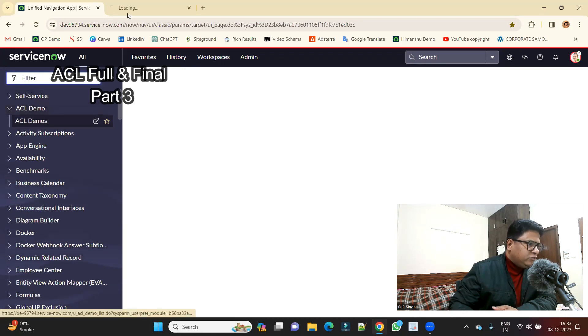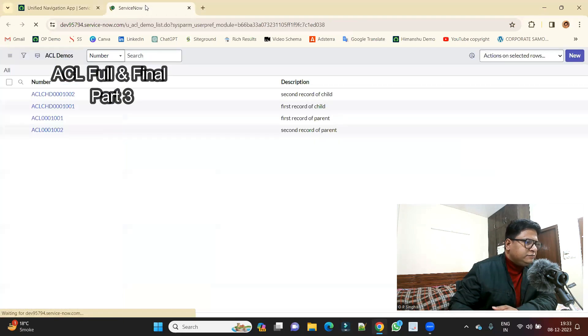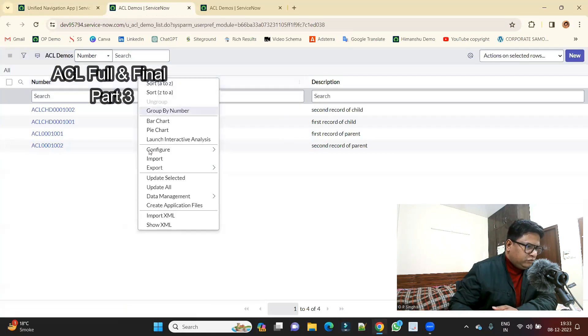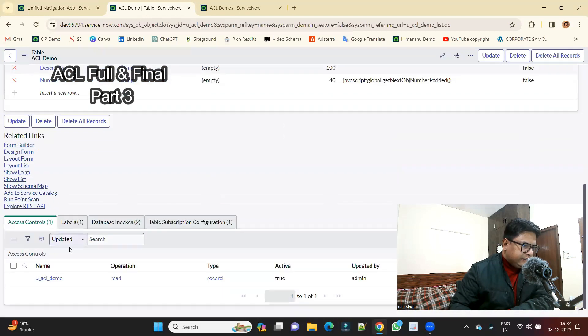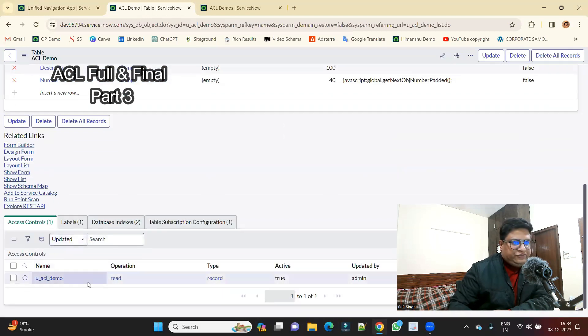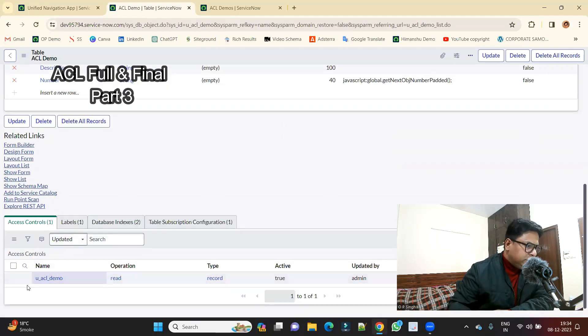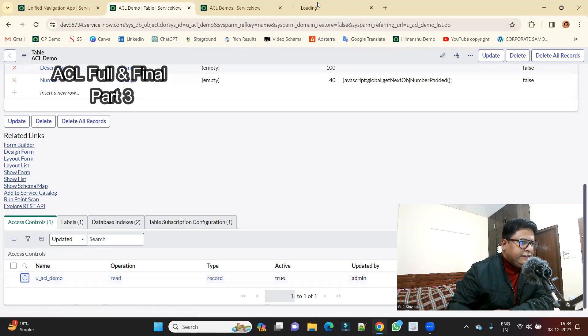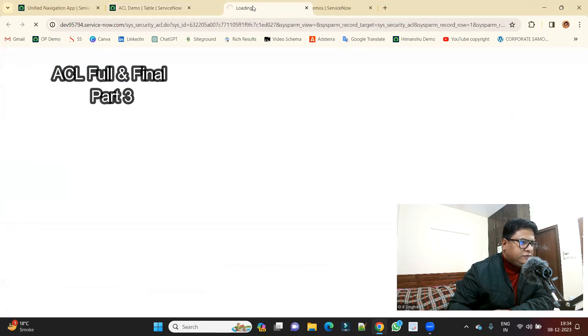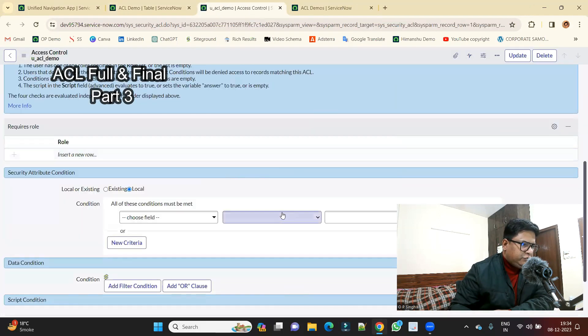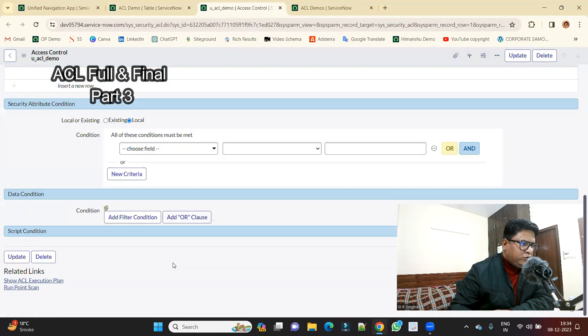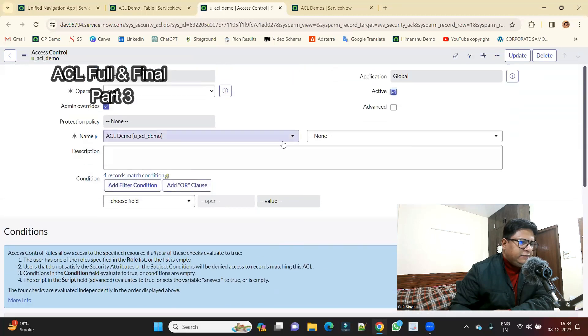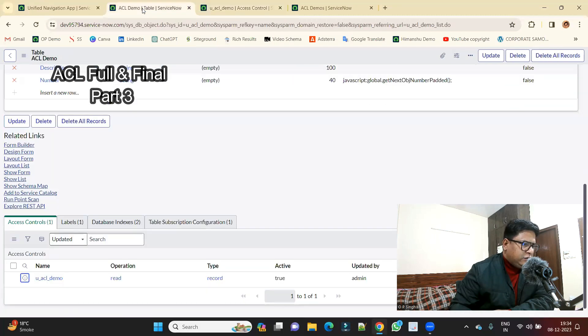This is ACL demo. Open it. Let's go to the security rules of this one. Here you see at the bottom we have only one ACL which we have created in last video and it is a table level ACL. Let me open it. You see it is having no role, nothing, only table level thing.